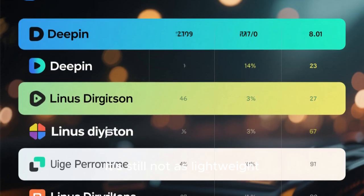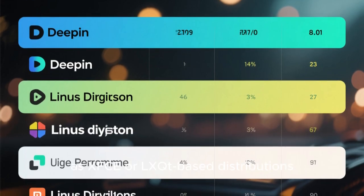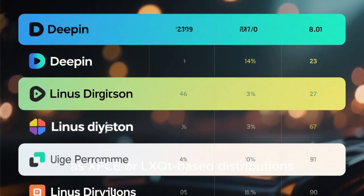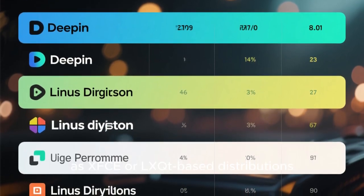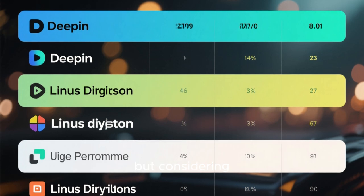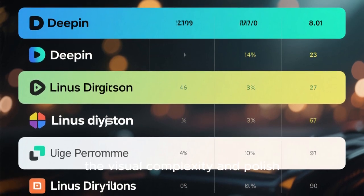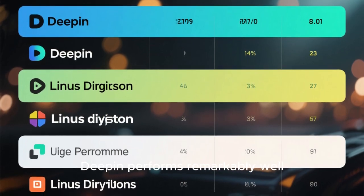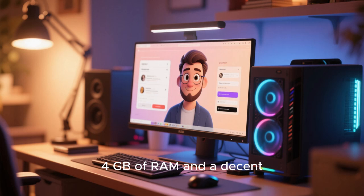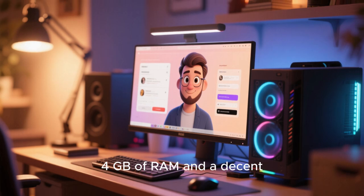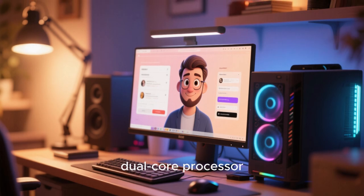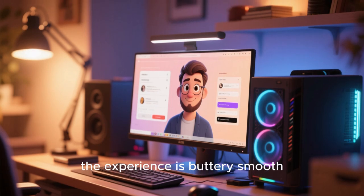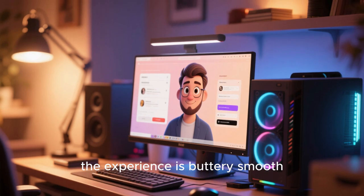It's still not as lightweight as XFCE or LXQT-based distributions, but considering the visual complexity and polish, Deepin performs remarkably well. If you have at least 4GB of RAM and a decent dual-core processor, the experience is buttery smooth.